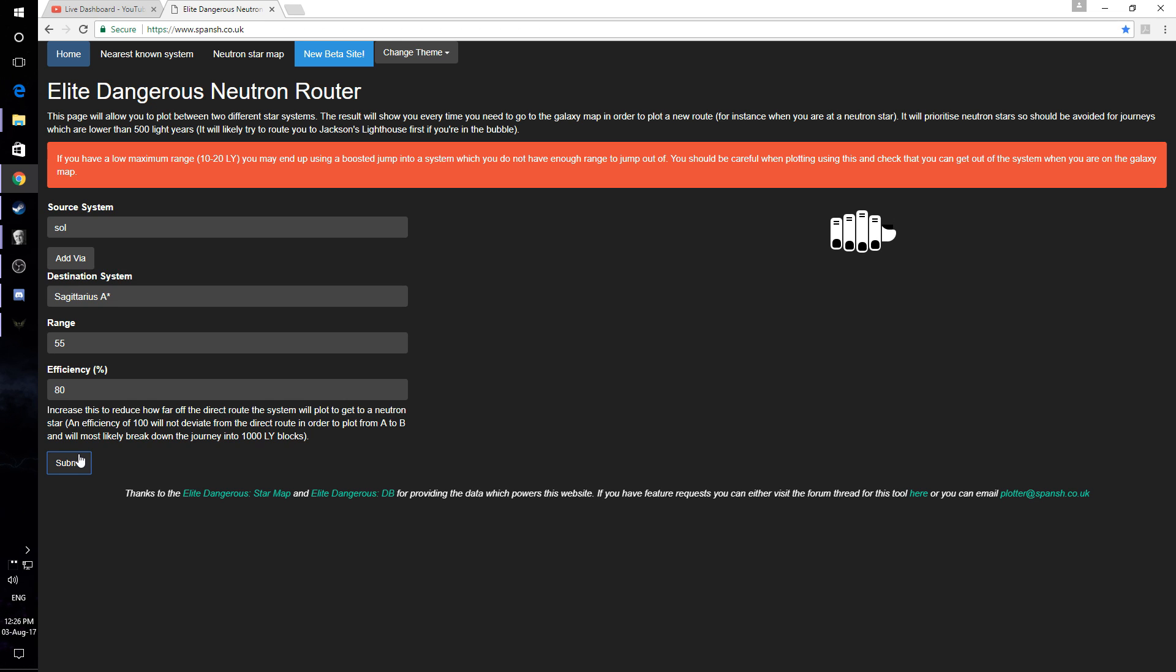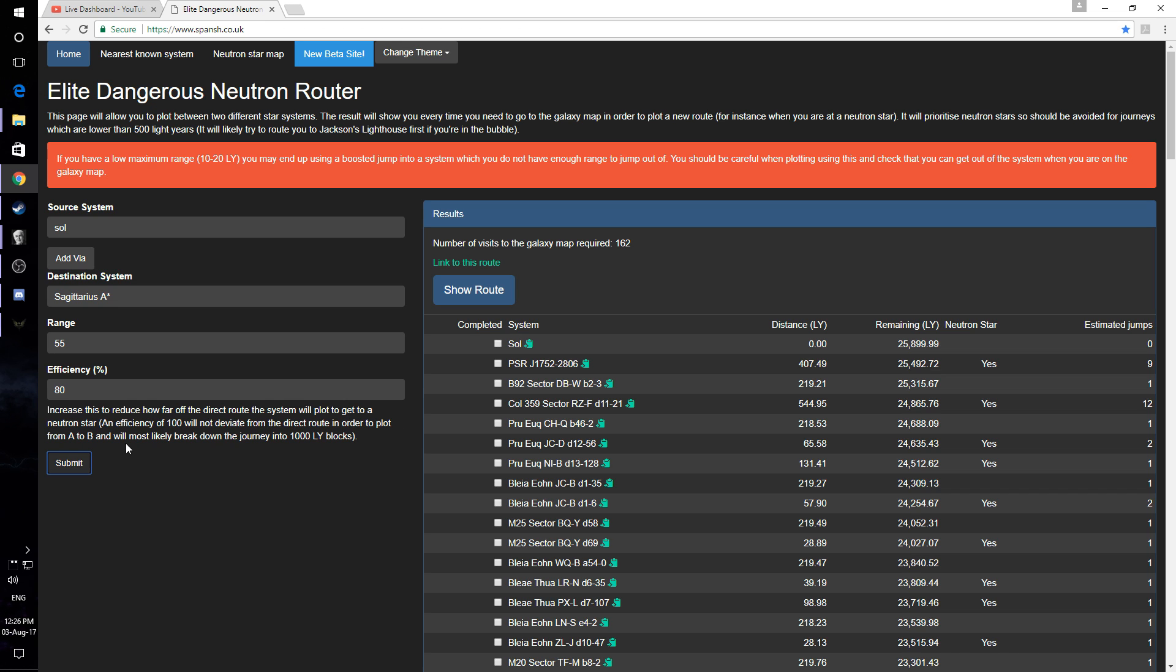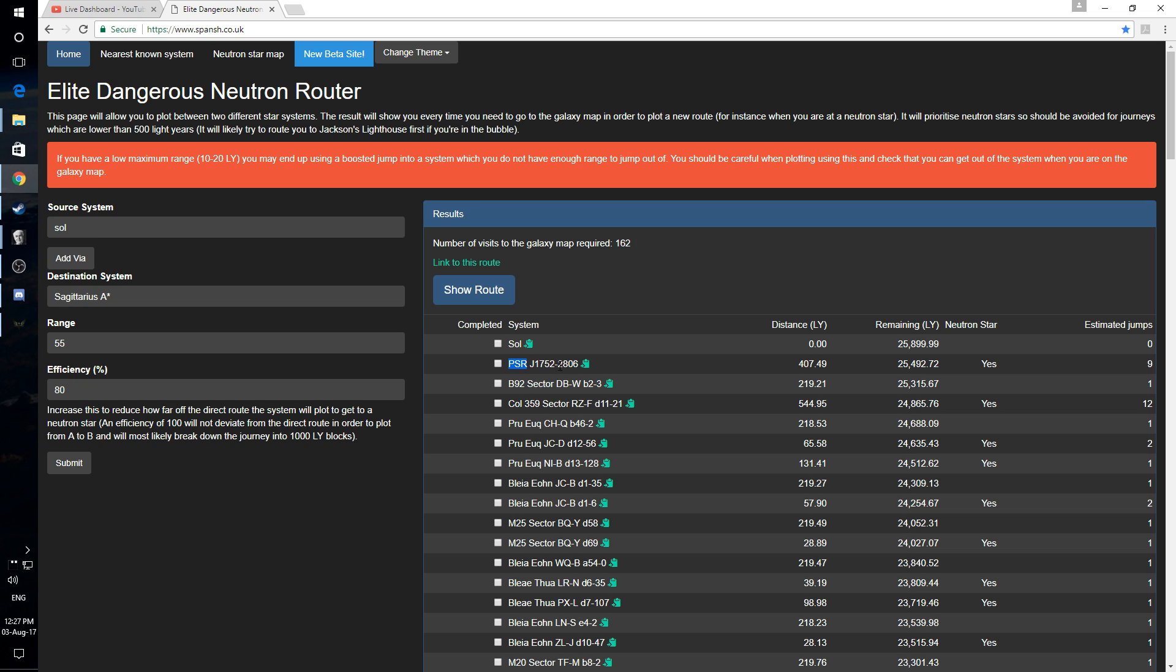So once this one loads up, so there you go, it gives you a bit of a better idea. So say from Sol, the first one we have to go to would be PSRJ1752-2806 and that's got a neutron star. And that will take us, jump us that far, then we have to do another kind of jump.